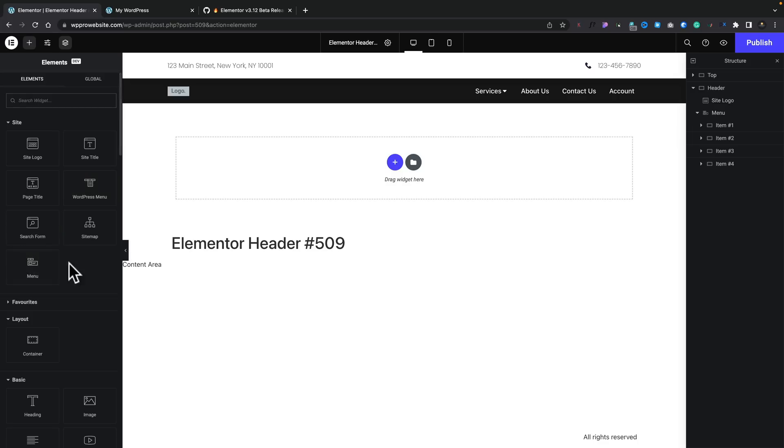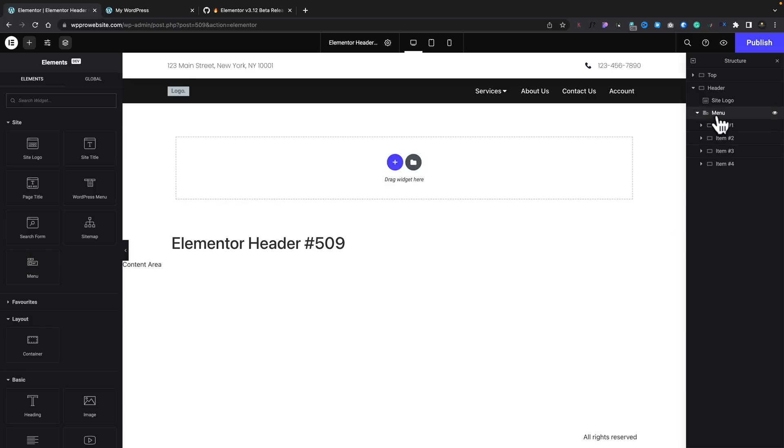So you're going to need to make sure you insert one of these. I've already done that inside here. And when you do, you get this menu structure. And over the left-hand side, we get this Layout option that allows us to set the sort of parent navigation elements at the top.